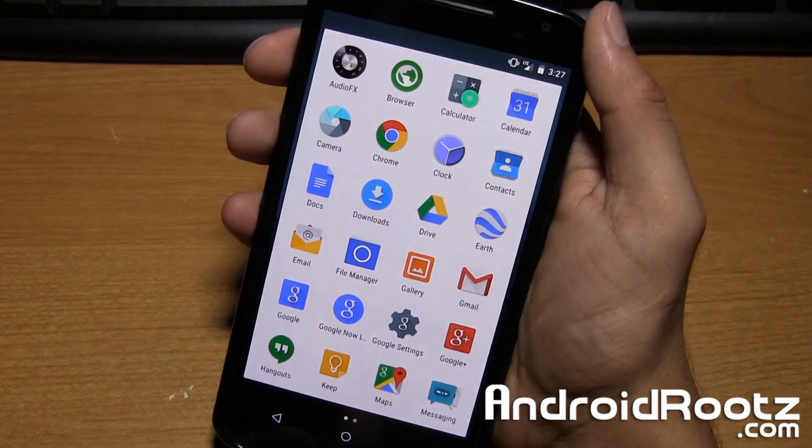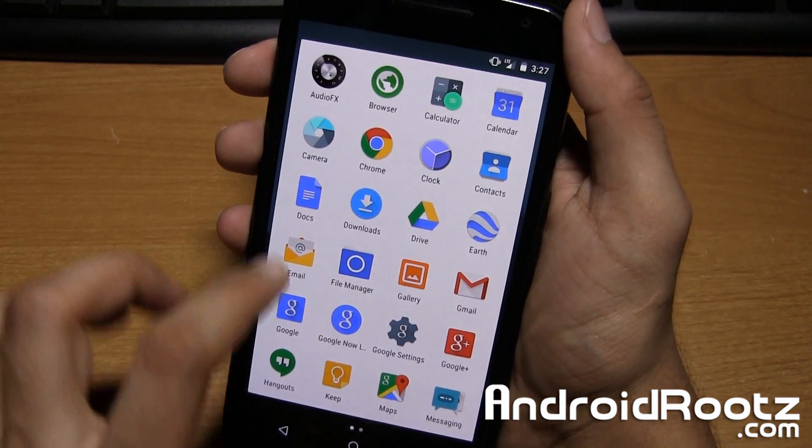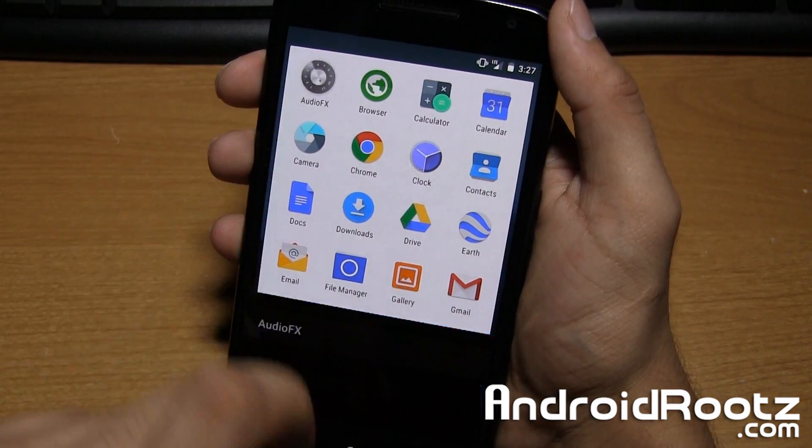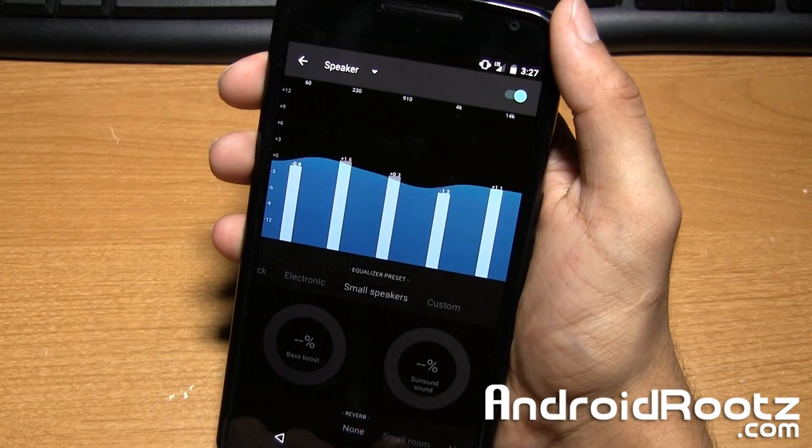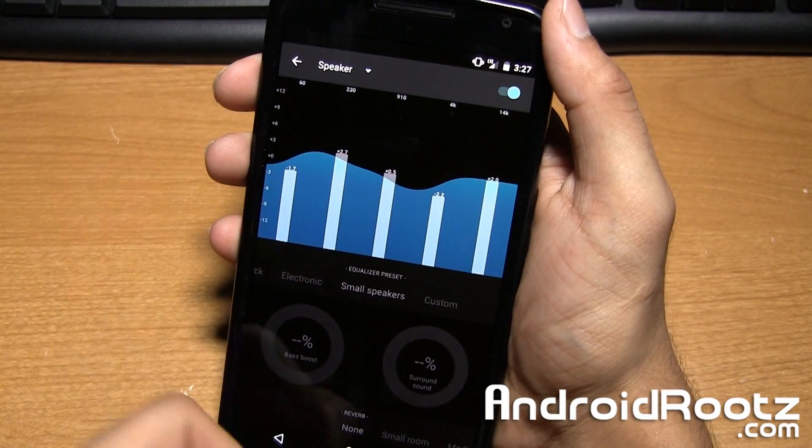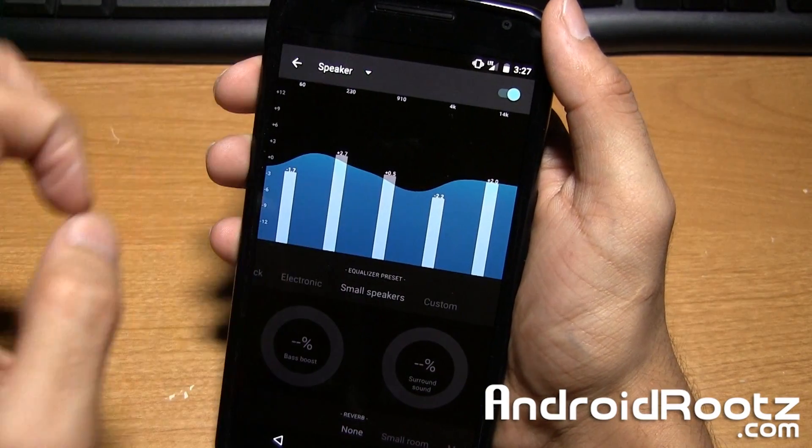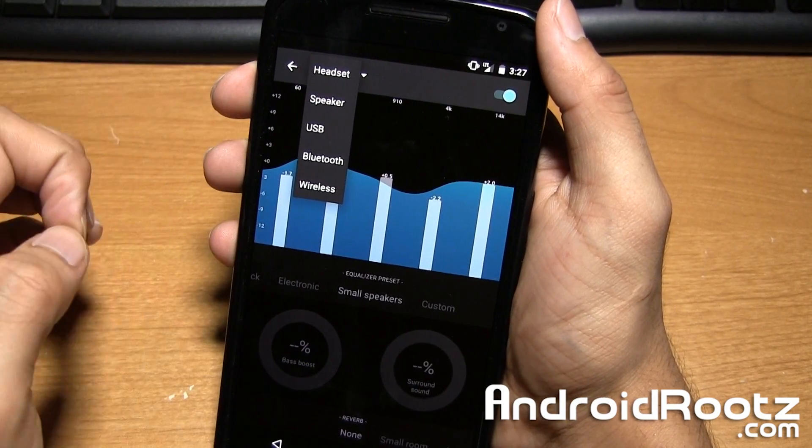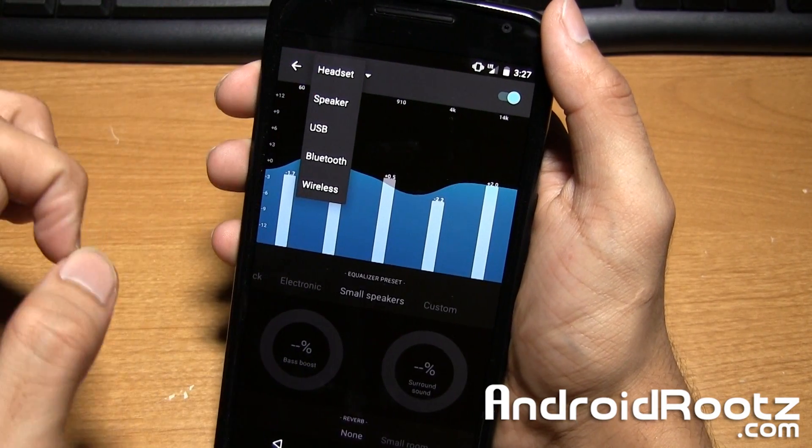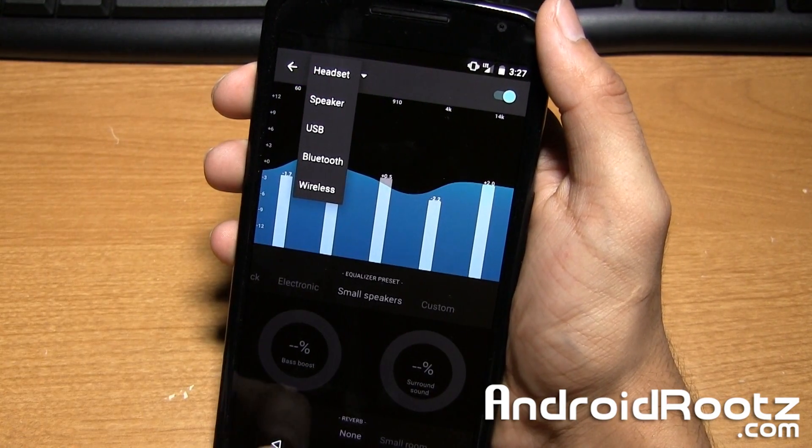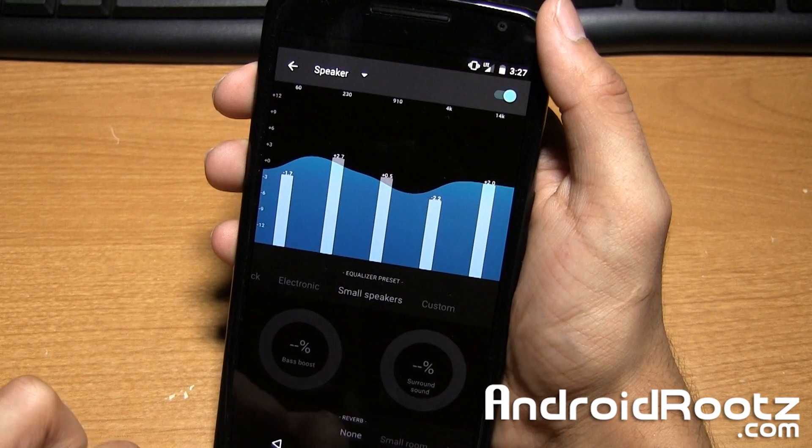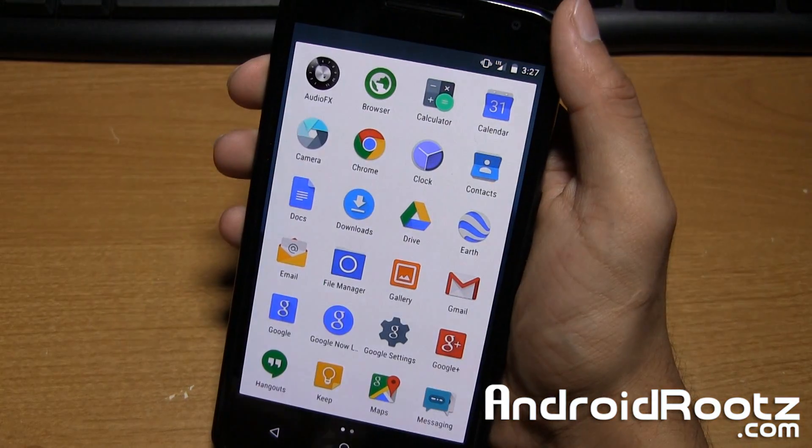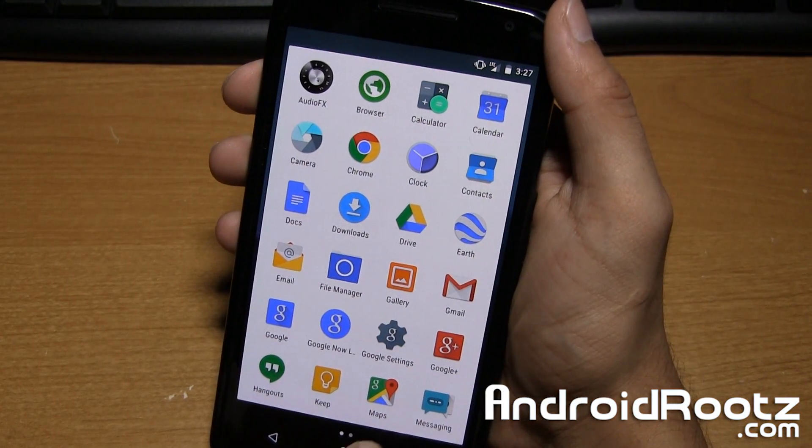We can go and see if there's any new applications. Actually, yes, you do. You actually get audio effects right here. So you can go and change your audio for speaker. Yes, I believe wireless headphones should be a headset right there, too. So you can go and change it to optimize it for your preference right there.